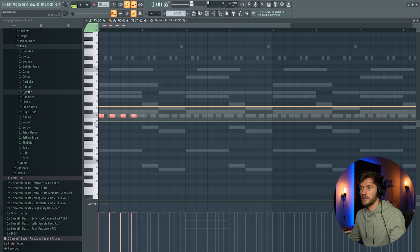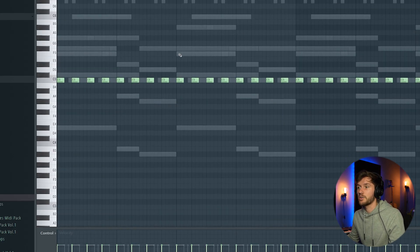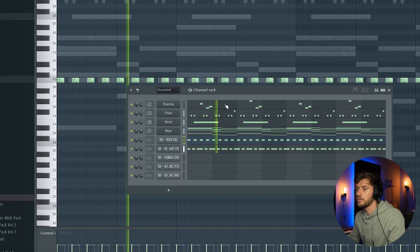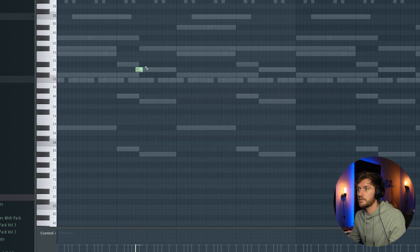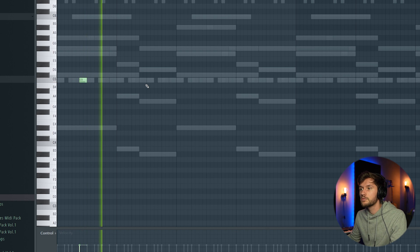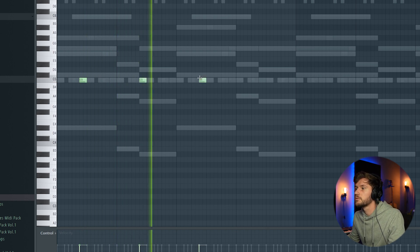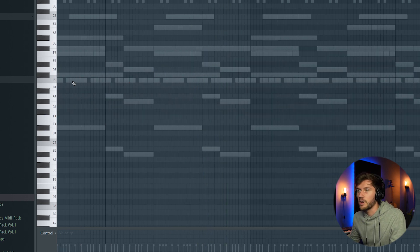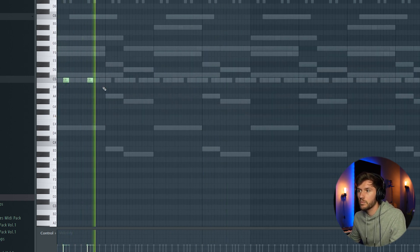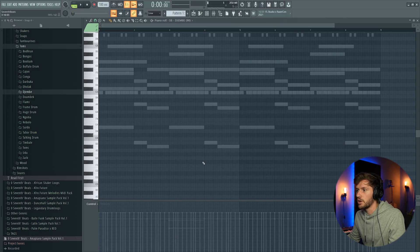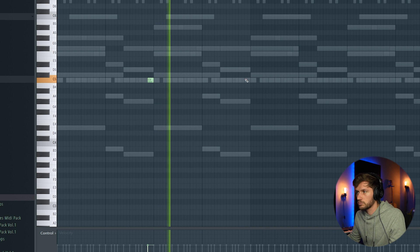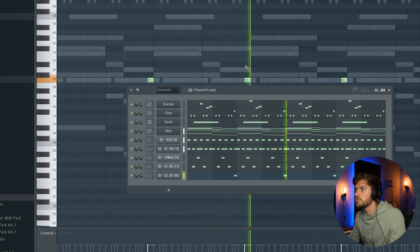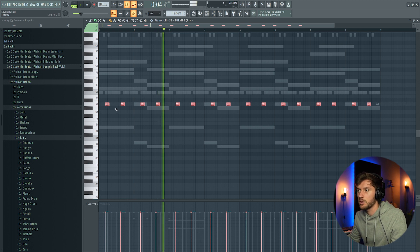Just duplicate it like this. Then we're going to add the kick. So this is our kick pattern. Right now we're going to add the conga. Like this. Then we're going to add the djembe. And we're going to add this low djembe. Maybe just play around with the pitch.